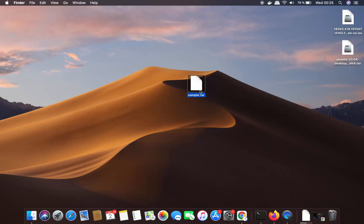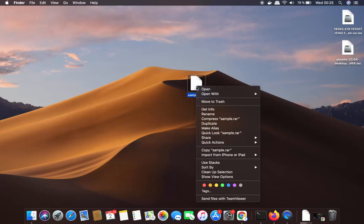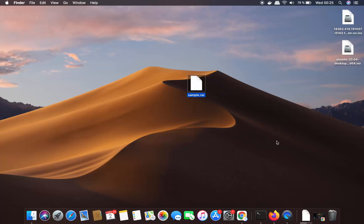By default, there is no option for opening this RAR file. When I right-click, I don't see any option to extract this RAR file. There is a simple tool called The Unarchiver which we can use to open this RAR file.